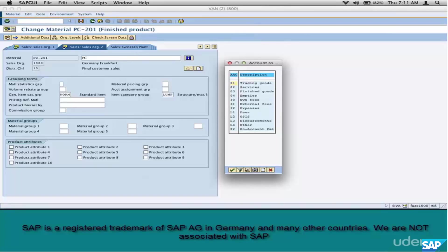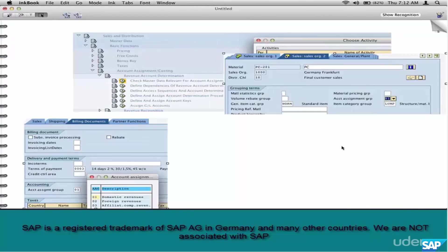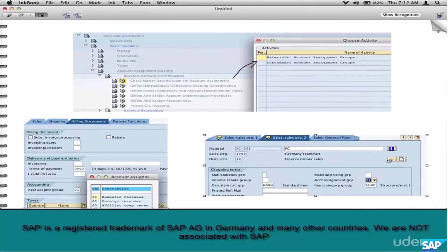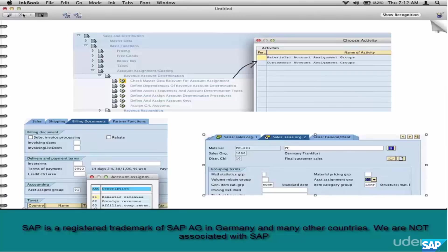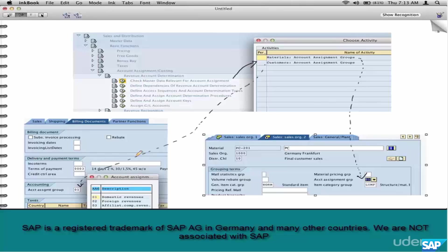The way we set these parameters, meaning customer account assignment group or material account assignment group, is based on the requirements of the accounting department. This is very important. We don't determine which accounts the revenue needs to go to or a tax needs to go to.